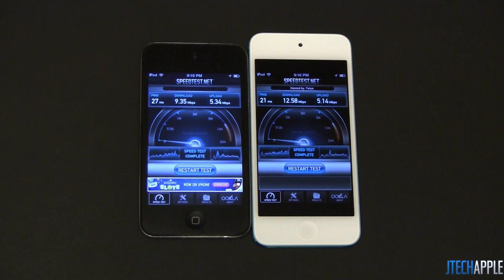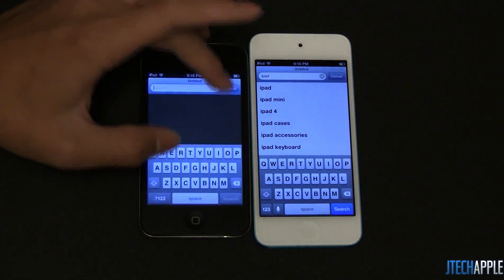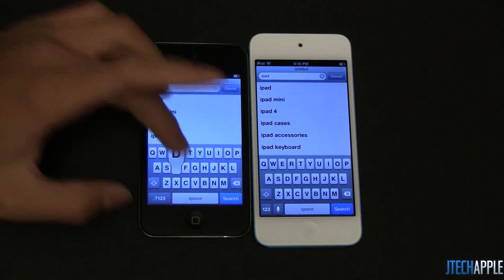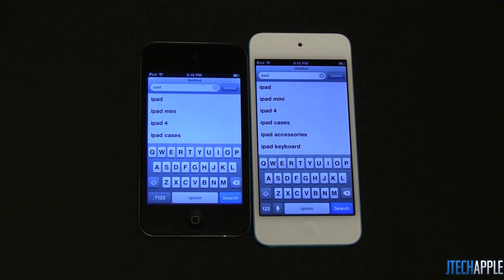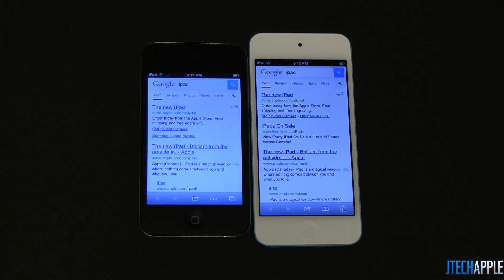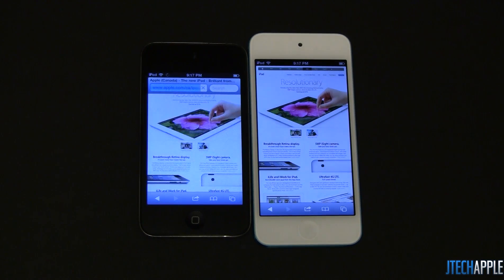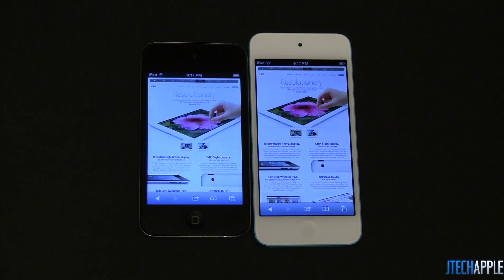Let's take a look at the Safari loading speeds. I'm going to search something like "iPad" on both of them and try to tap at the same time. The iPod Touch 5th generation is — I wouldn't say significantly faster, but it is a notable speed difference. Let's open up Apple's website. And once again, the iPod Touch 5th generation is faster, mainly because of the amount of RAM and the new processor. It's able to load up all the images on Apple's website faster. You can evidently see a difference in terms of web browsing speeds.